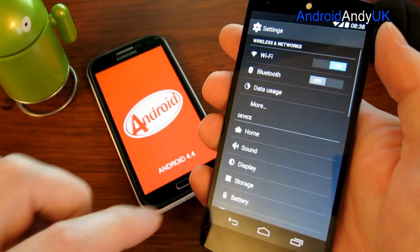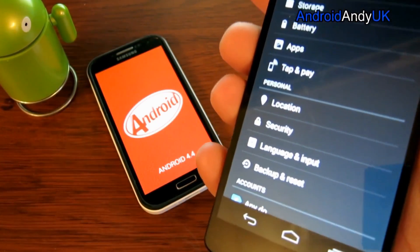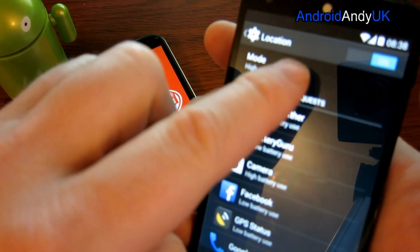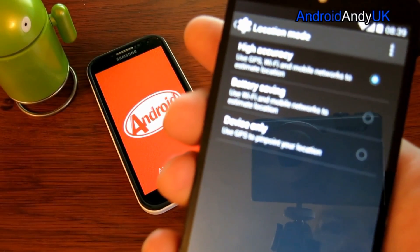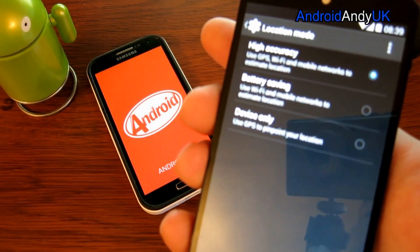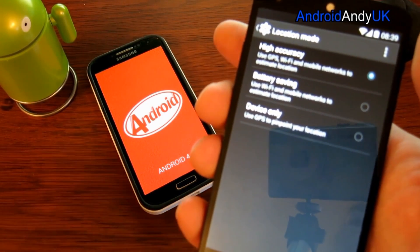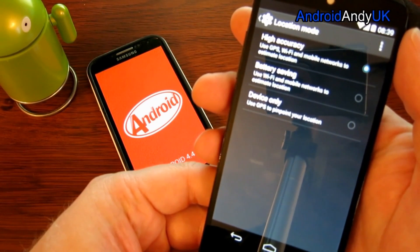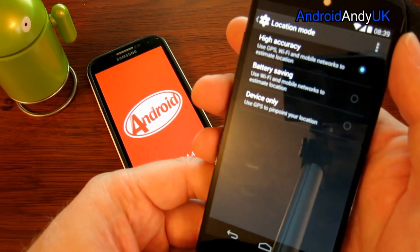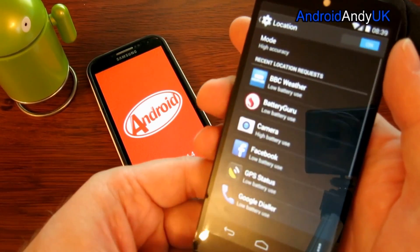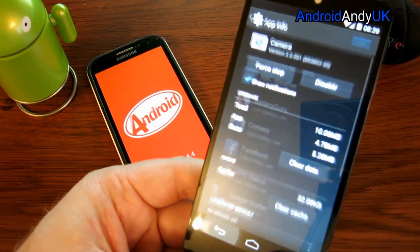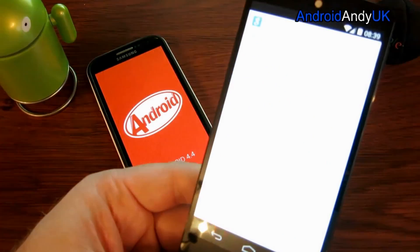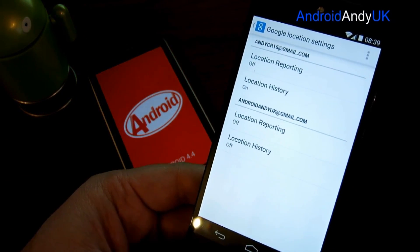In 4.4, there's a new unified location setting — no separate GPS settings, they've wrapped it all up in location. It tells us we're in high accuracy mode, and we can change that to battery saving, which uses just Wi-Fi and mobile to locate the phone, or device only, which uses GPS to pinpoint your location. High accuracy uses GPS, Wi-Fi, and mobile networks — all of them for the best possible lock. It tells you which ones use more battery power.